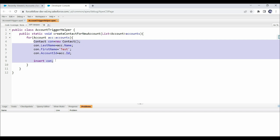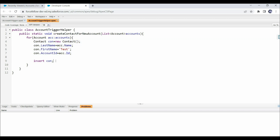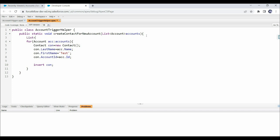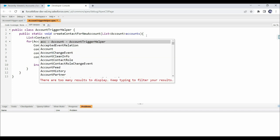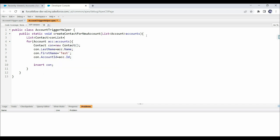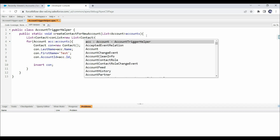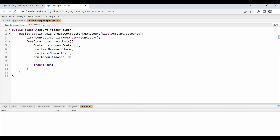As discussed in best practices, we should not write SOQL queries or DML statements inside loops, because it will consume a separate governor limit for each contact. If multiple accounts are inserted in a single transaction, we will quickly hit governor limits and the transaction will fail. To avoid this, we should always write code in a bulkified way. Let's convert this code to a bulkified approach by declaring a list: List<Contact> conList = new List<Contact>();